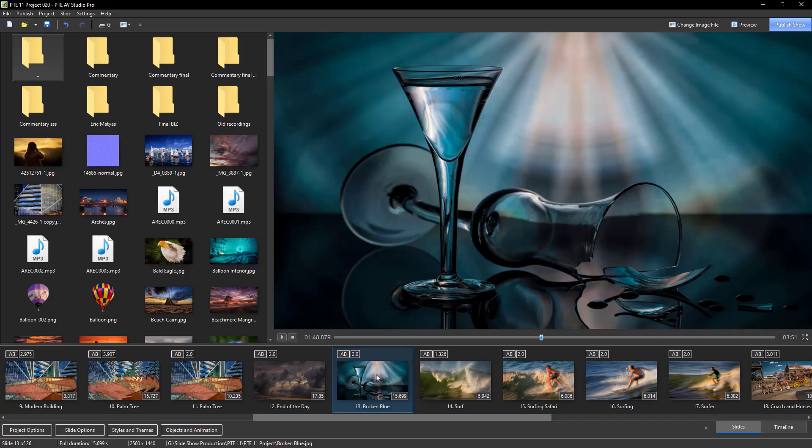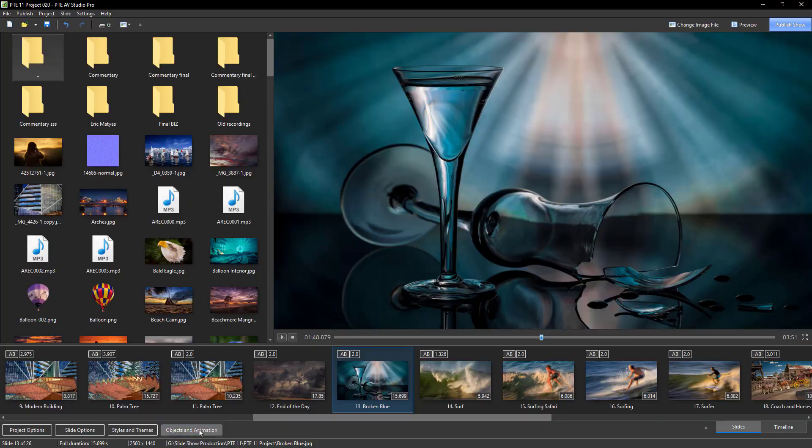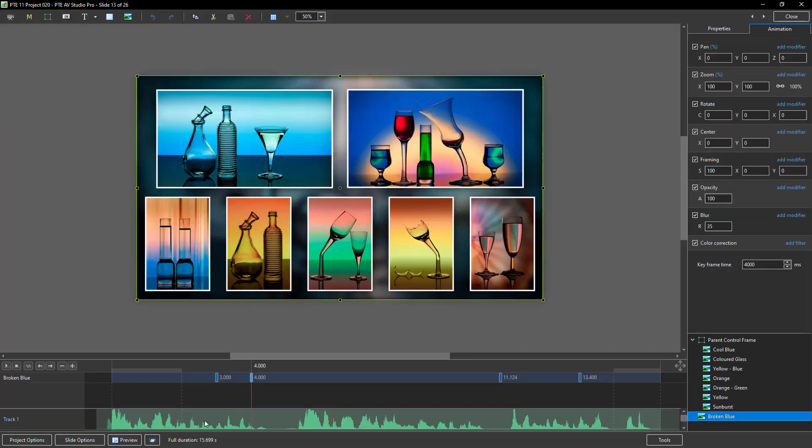What we can do here is export a slide with transparency. So with this image highlighted, I'm going to go into the objects and animation screen.